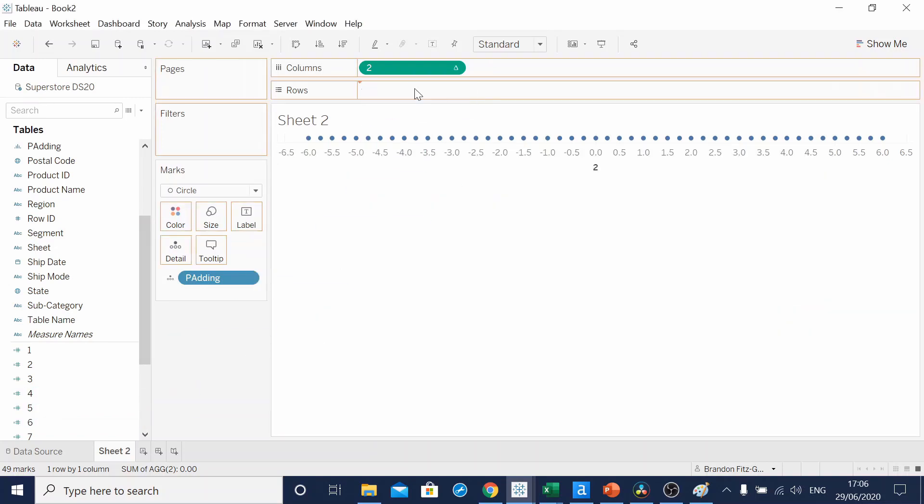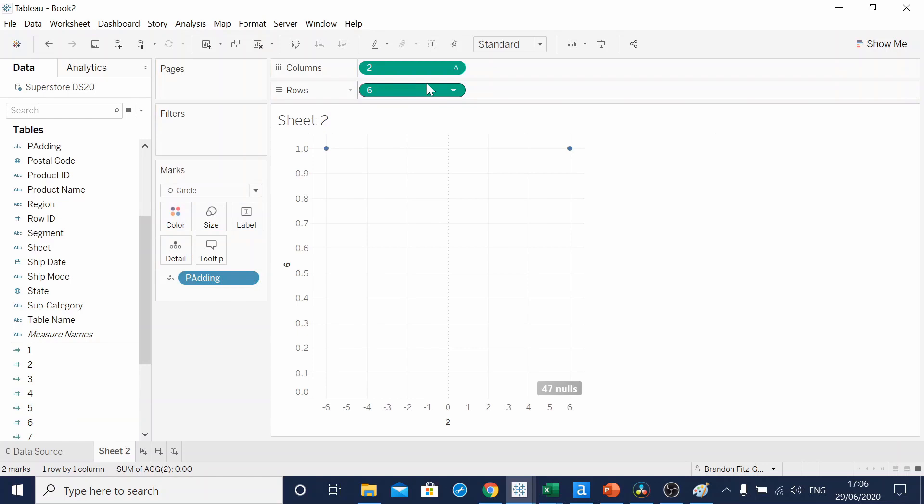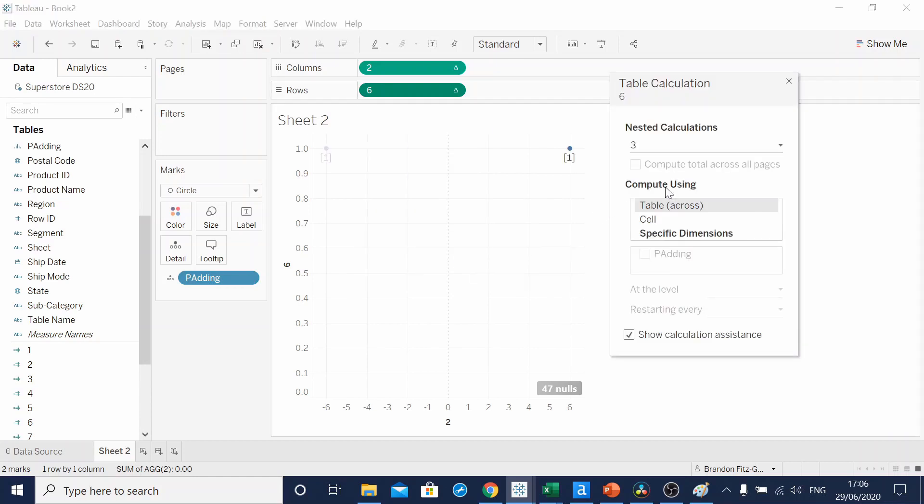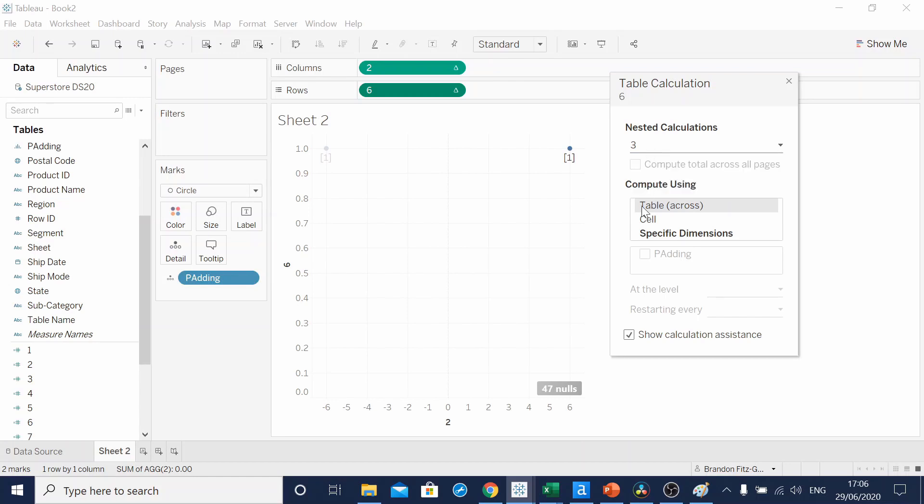So we'll add this to our rows. See, we get two points. We add our table calculation, bring up these nested calculations.